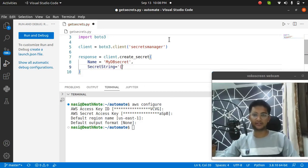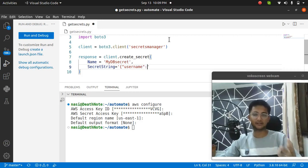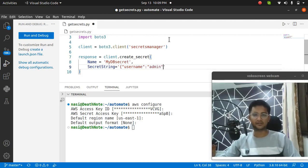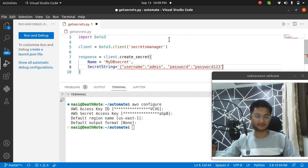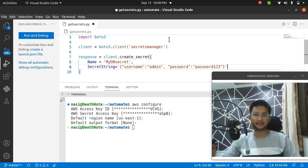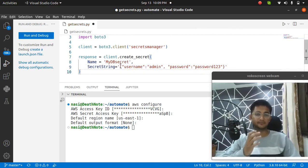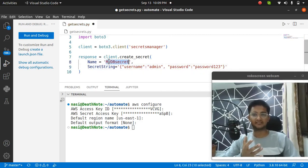Inside the curly brackets, I am going to pass in the username, or user — whatever you want. This is where you actually put your secret value. Make sure you fill it in according to your own credentials. I am going to pass in admin, and I also need to pass the password. The value is going to be password123, which is not a good password obviously. This should create a secret named my_db_secret with username admin and password password123.